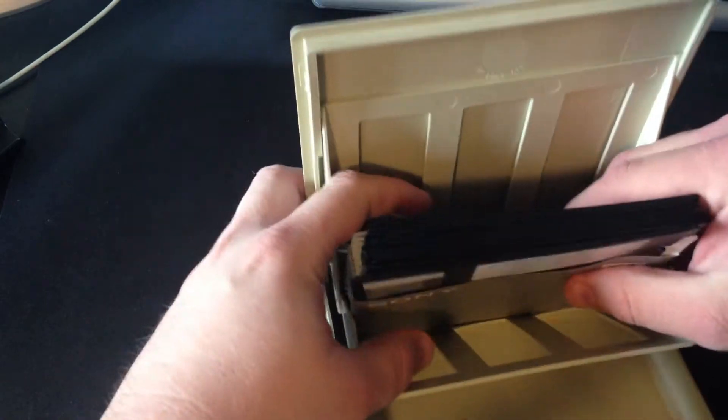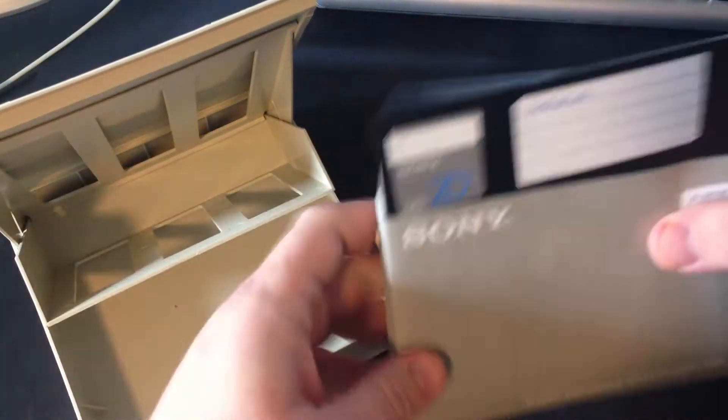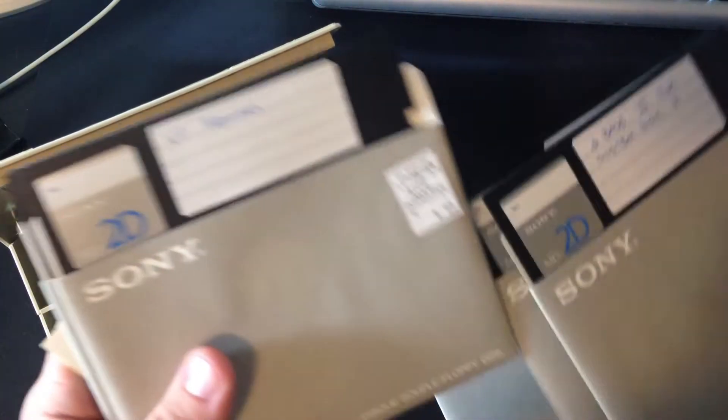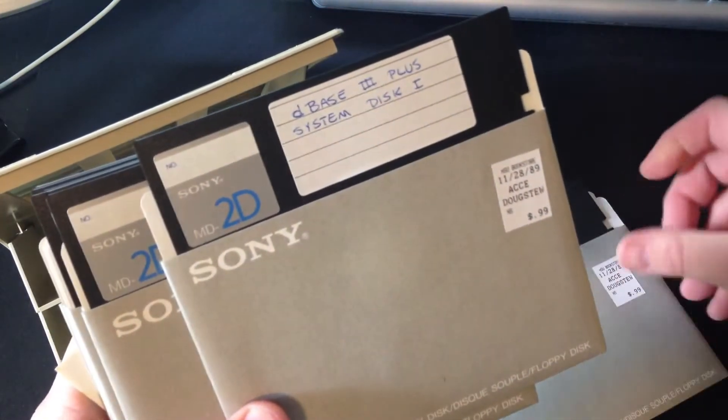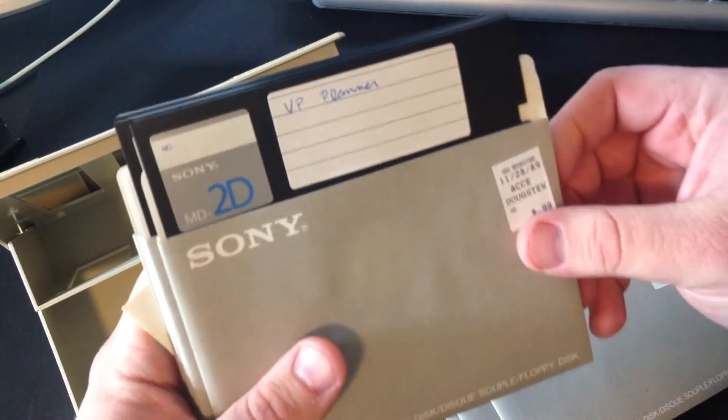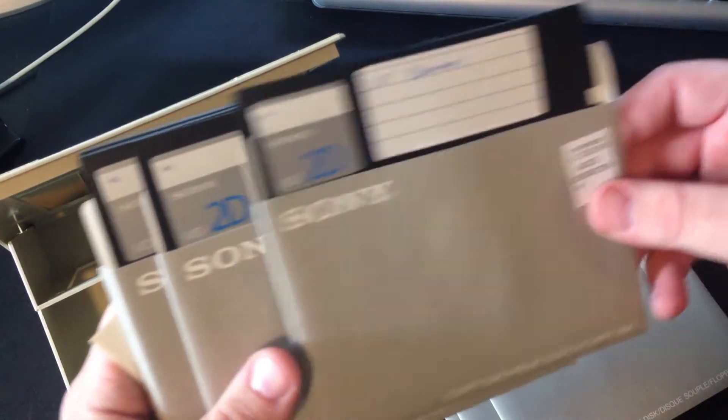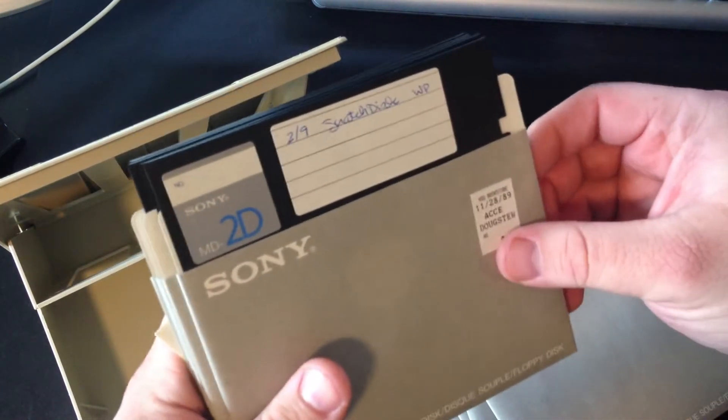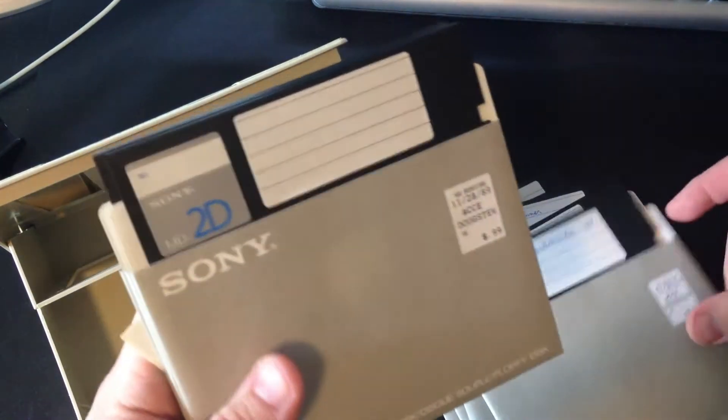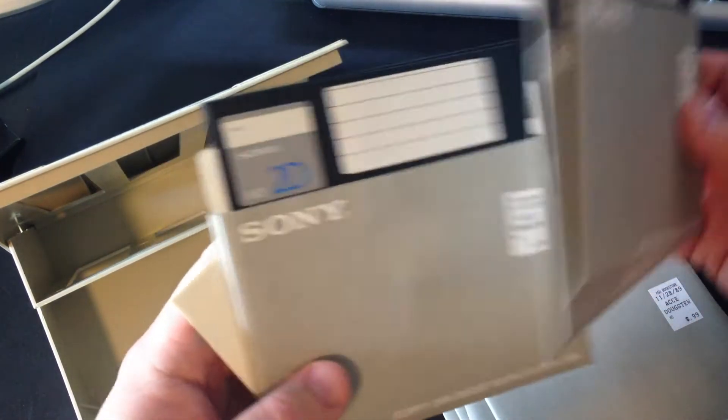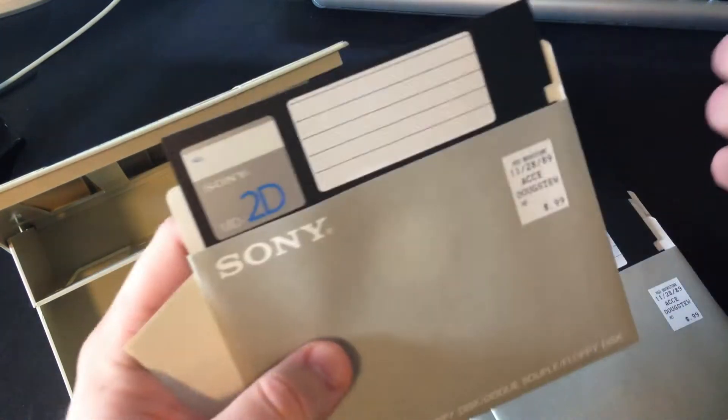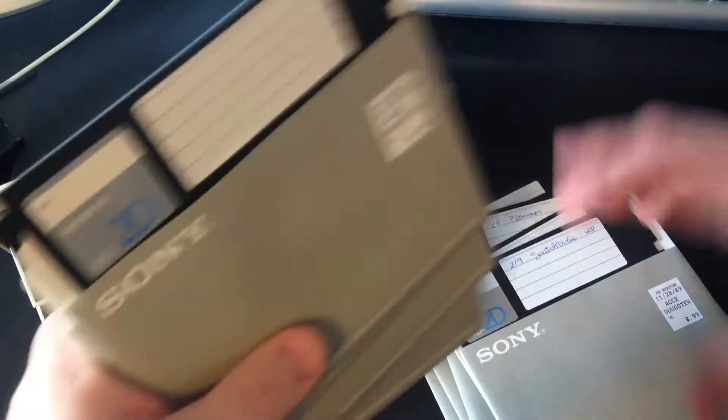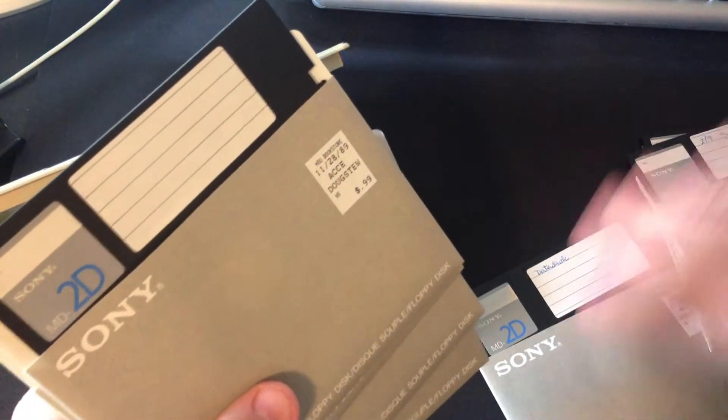But you know, they have all this stuff written on them: dbase plus system disk, dbase plus system disk, VP planner, MS DOS, Word Perfect system disk, some blanks. And I really want to know what's on there. There's a data disk here as well.